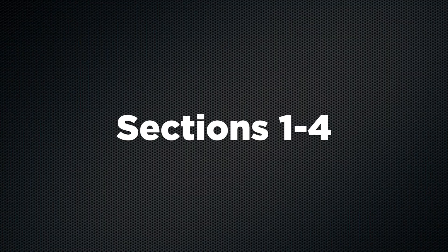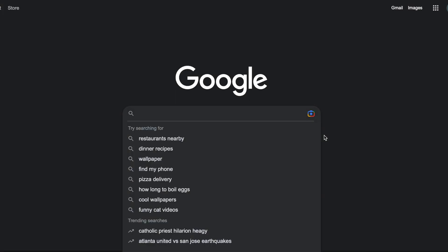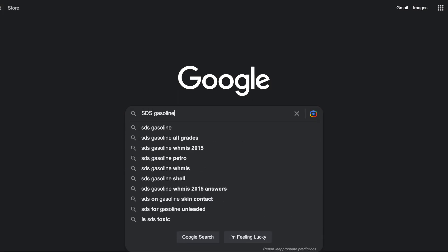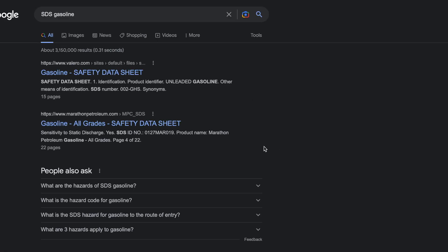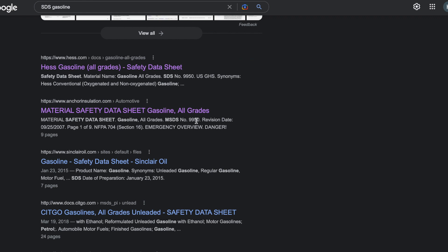In this video, we're reviewing sections one through four of the SDS. For this example, we're going to use gasoline — so we literally Googled 'SDS gasoline.'